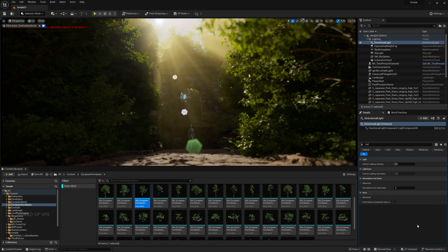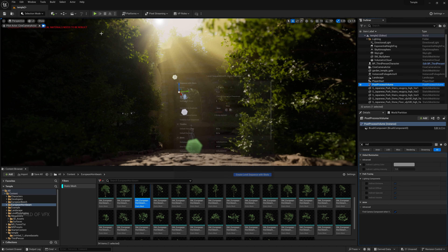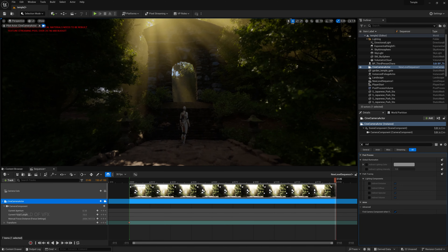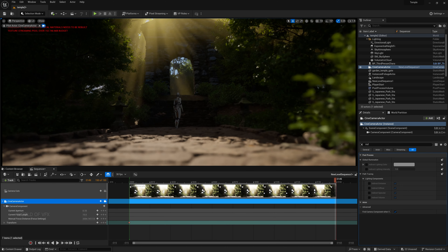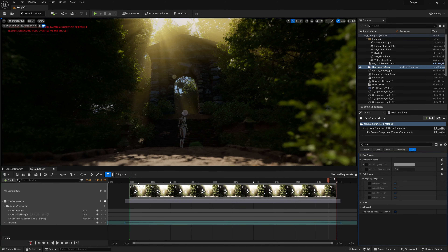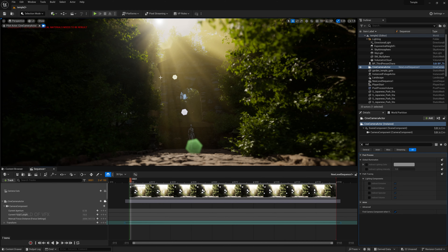Now let's do camera animation. Go to Edit > Level Sequence, press Save. Select the Cine Camera Actor and drag and drop it into the sequence. Go to the last frame, move the camera slightly upward, and add a keyframe. Make the keyframes a little further apart so the animation doesn't feel too abrupt. Right-click and set to Linear. When you play it, it looks nice, but we need camera shake.